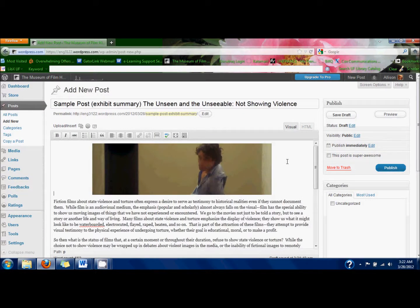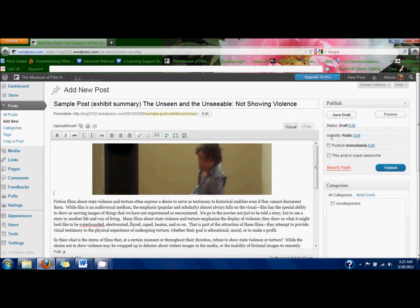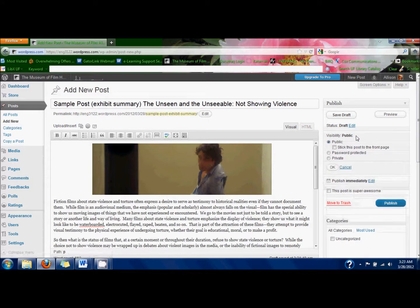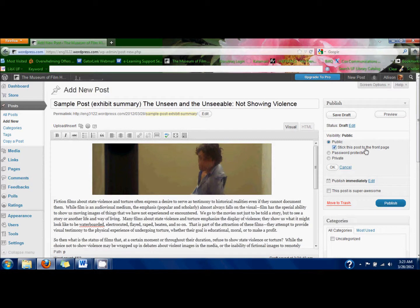To make sure that it shows up on the front page, on the right-hand side in the Publish box, click Edit next to Visibility, and then click Stick this post to the front page. That makes sure that it shows up in the slideshow bar.